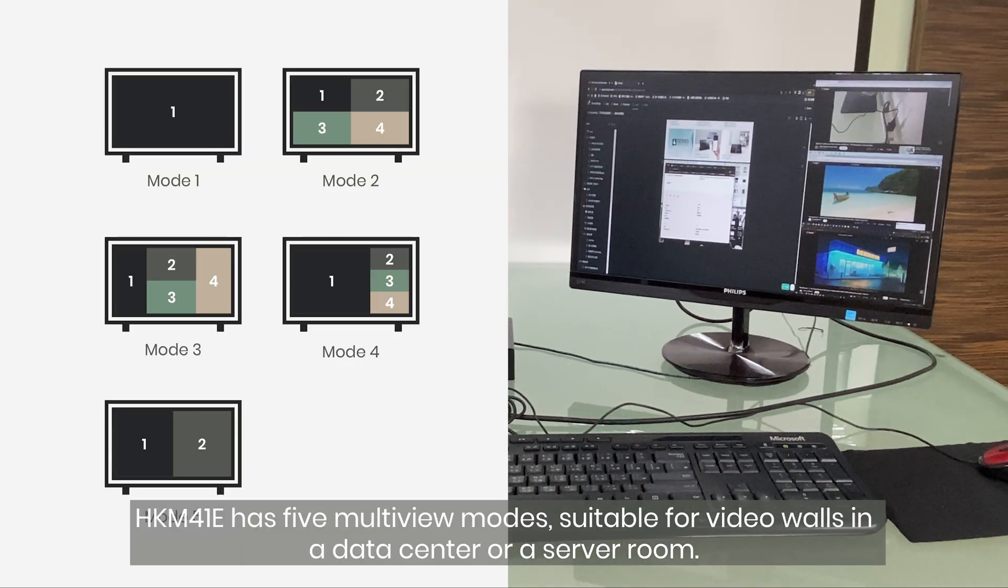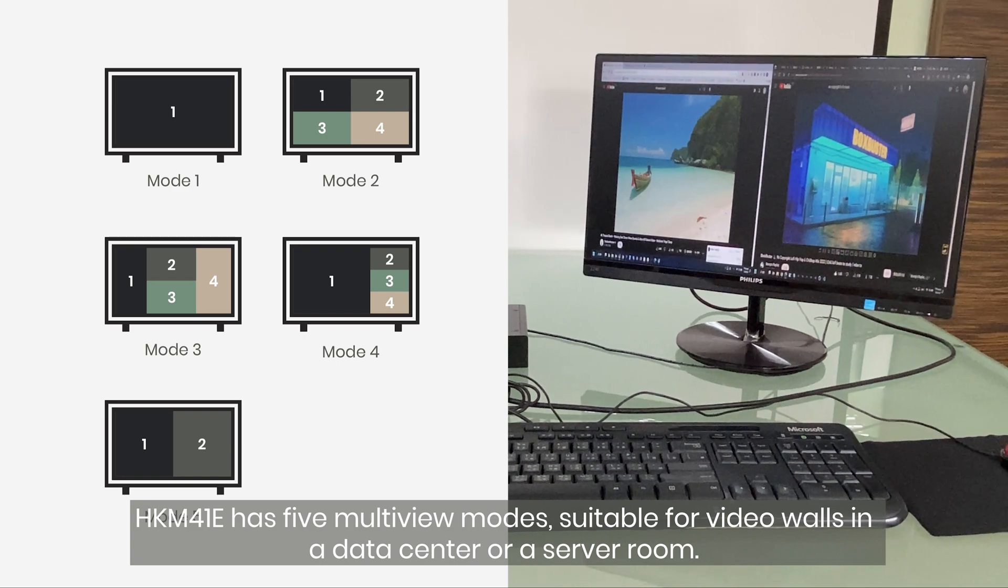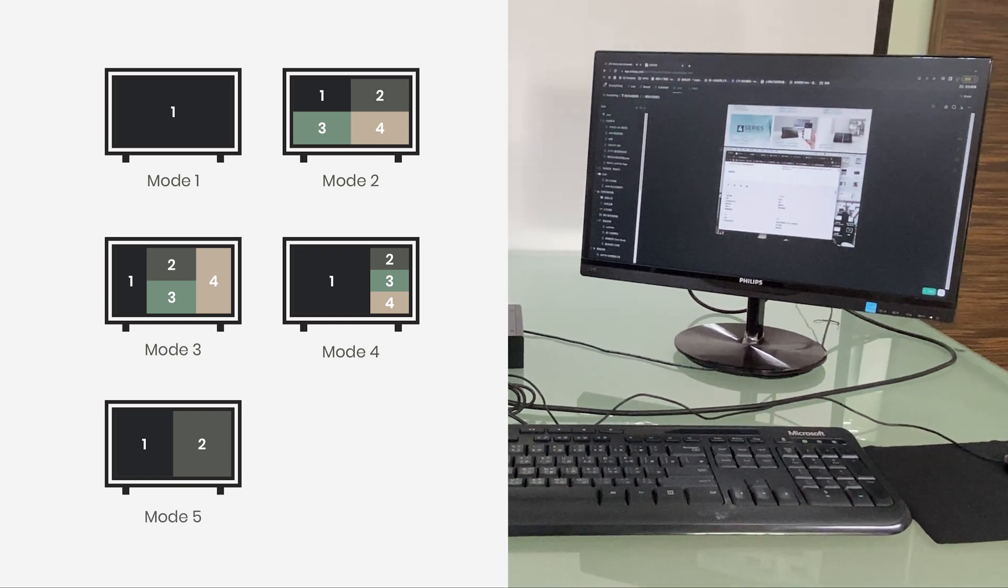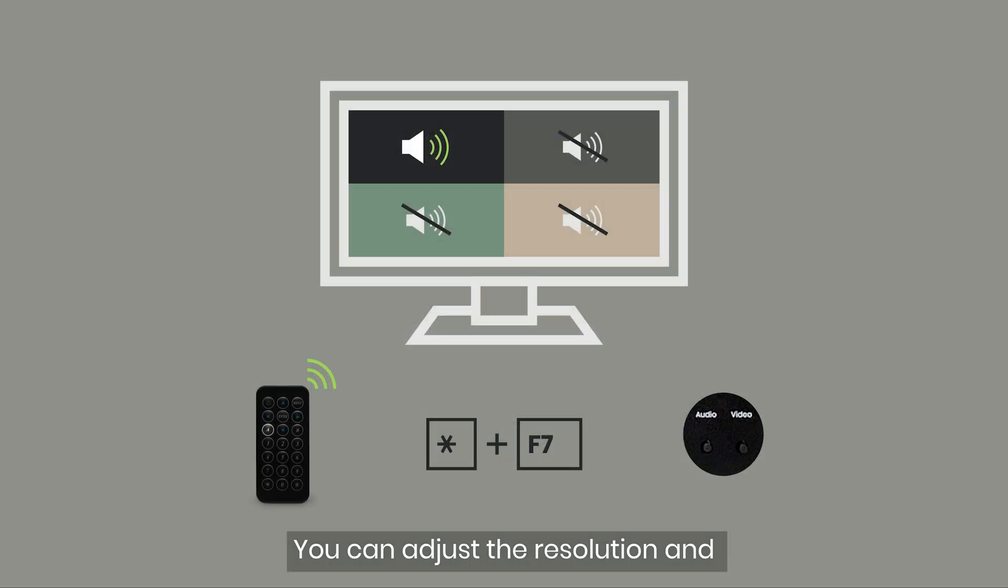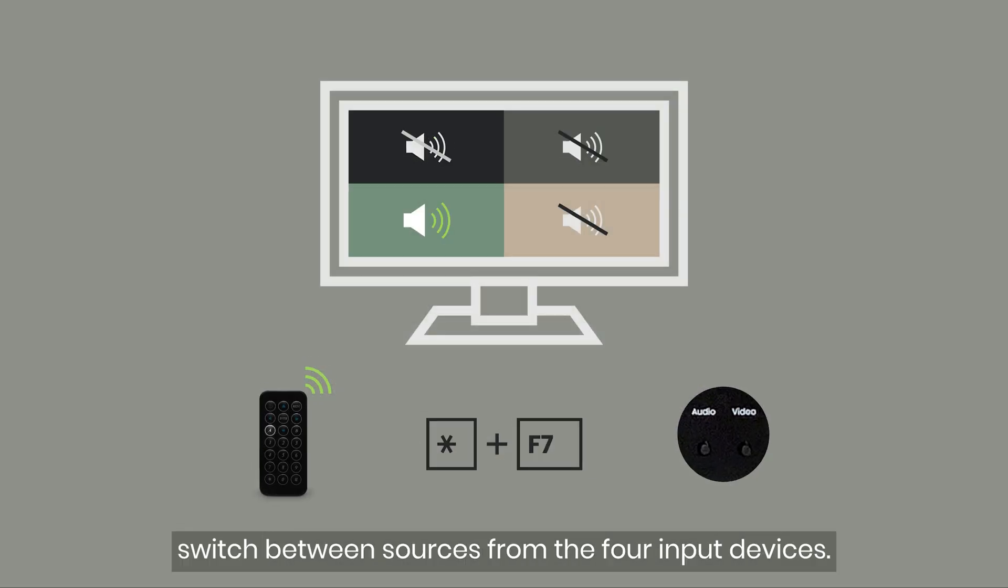HKM41E has 5 multi-view modes, suitable for video walls in a data center or a server room. The control way is simple. You can adjust the resolution and switch between sources from the 4 input devices.